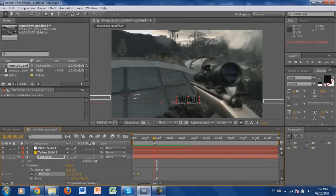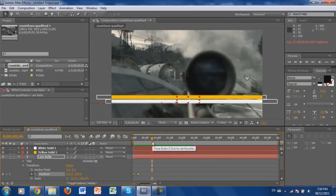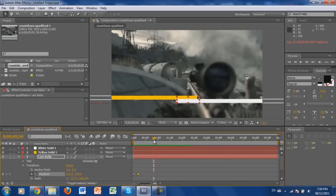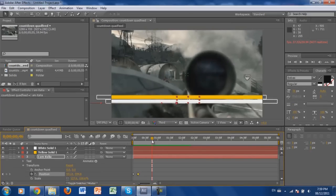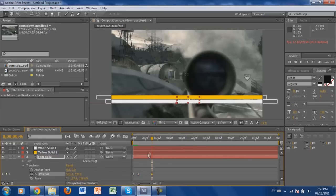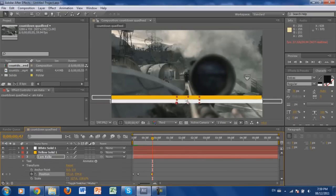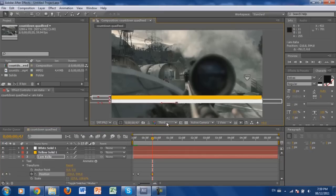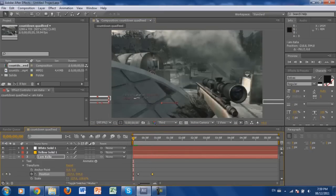The problem right now is the text stays there after the bars close. So do the exact same thing for the exit: right as the bars close, you're going to want the text to be back off-screen. Create another keyframe, go one frame ahead, then click Shift and drag the text all the way back out.